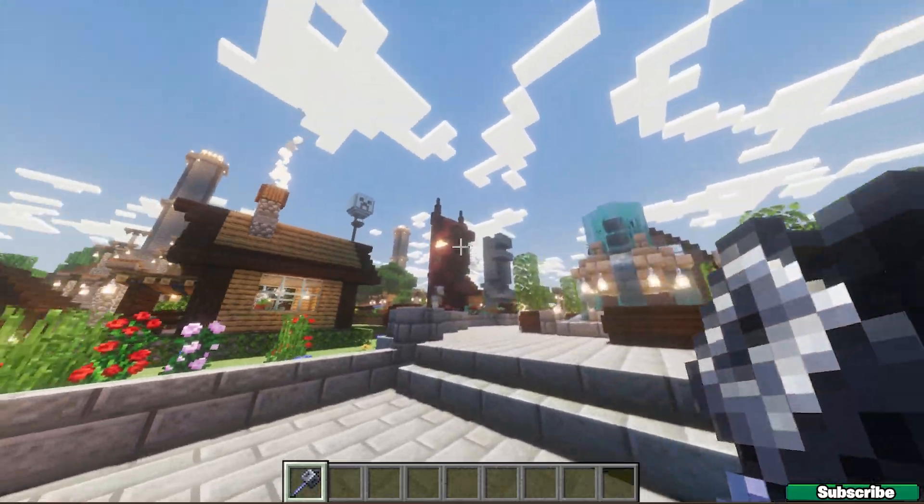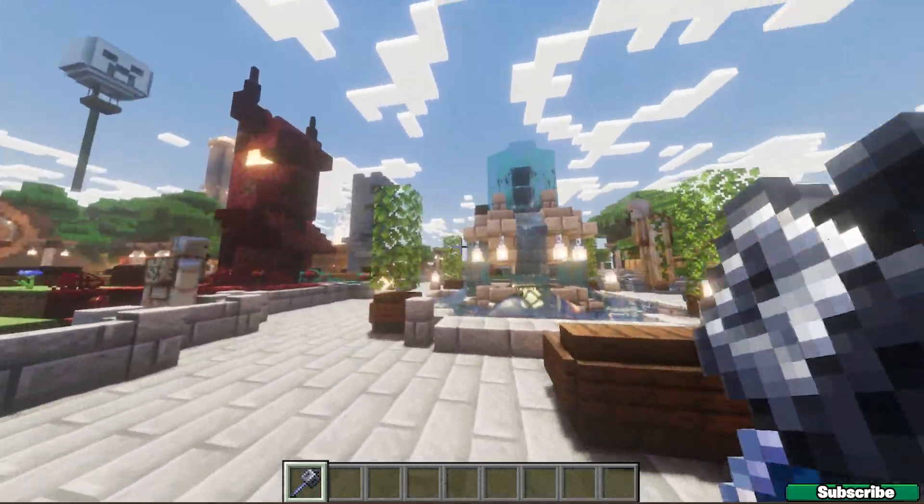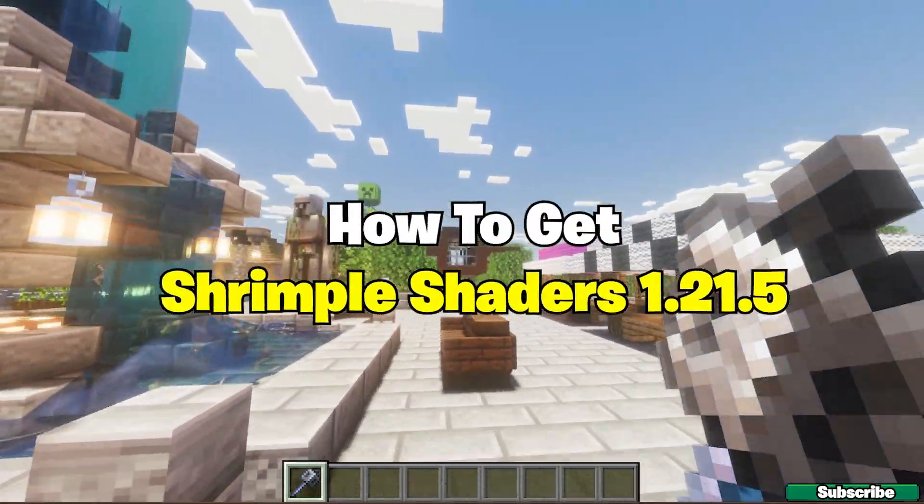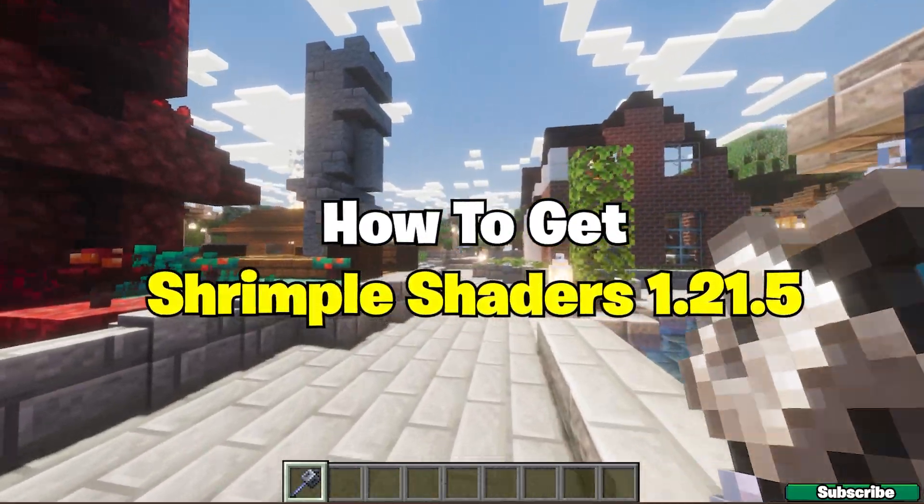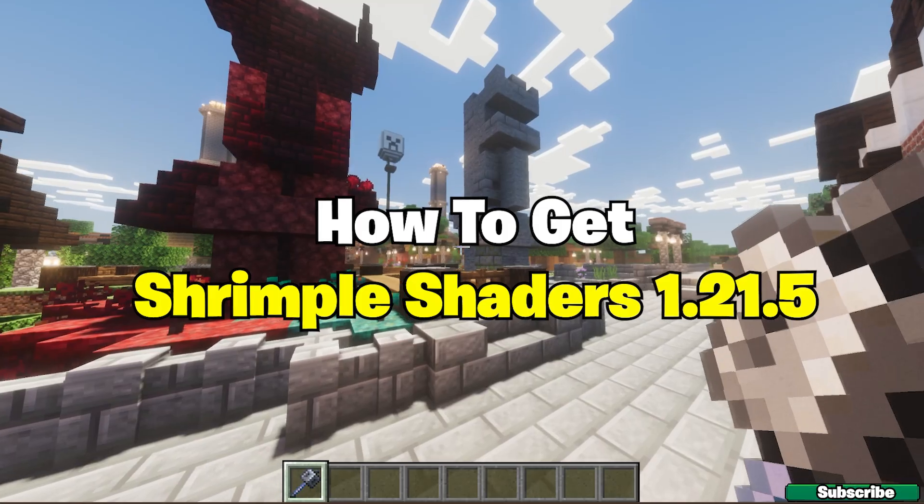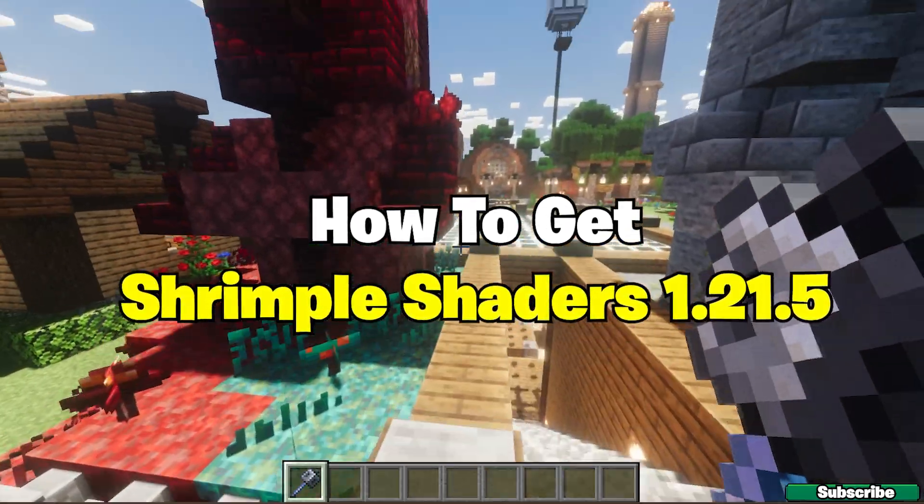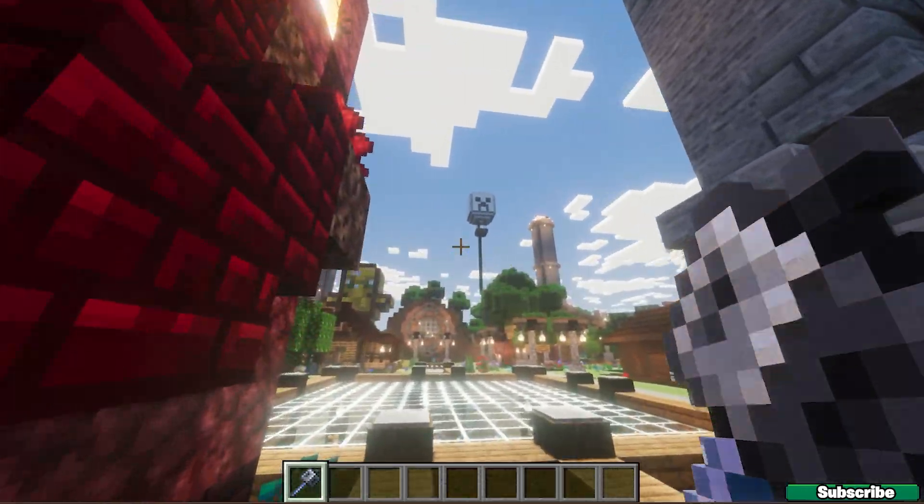Hey guys, would you like to get the Shrimple Shaders in Minecraft 1.21.5? If yes, this is the right video for you, so let's get straight into that.